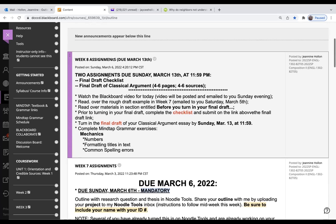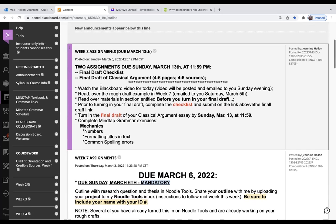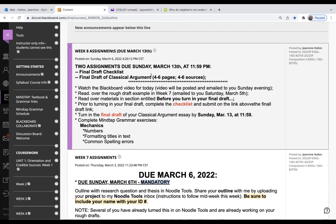Here we are at announcements. So what I did so that there would not be a lot of confusion is at the very top: two assignments are due Sunday the 13th at 11:59. This is a week from tonight.